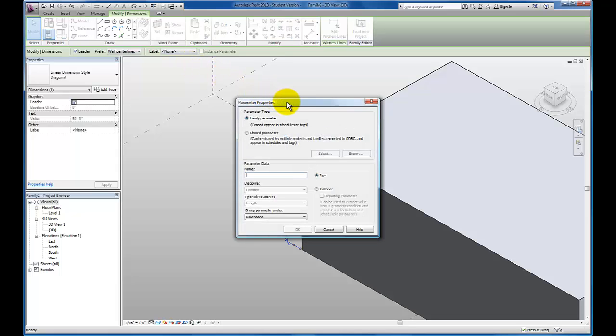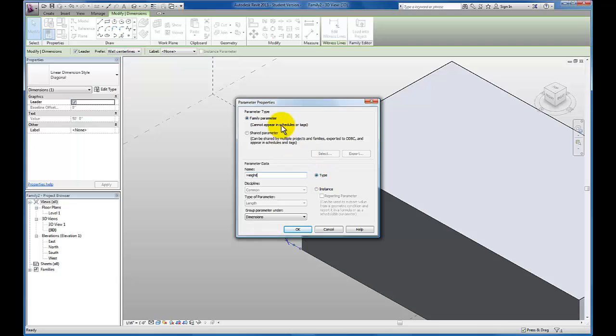It's going to bring up this parameter properties menu. Right here, we just want to focus on adding a name, which I'm going to specify this to be height. I'm going to leave type selected as well as family parameter up top. And I want this parameter to be grouped under the dimensions.